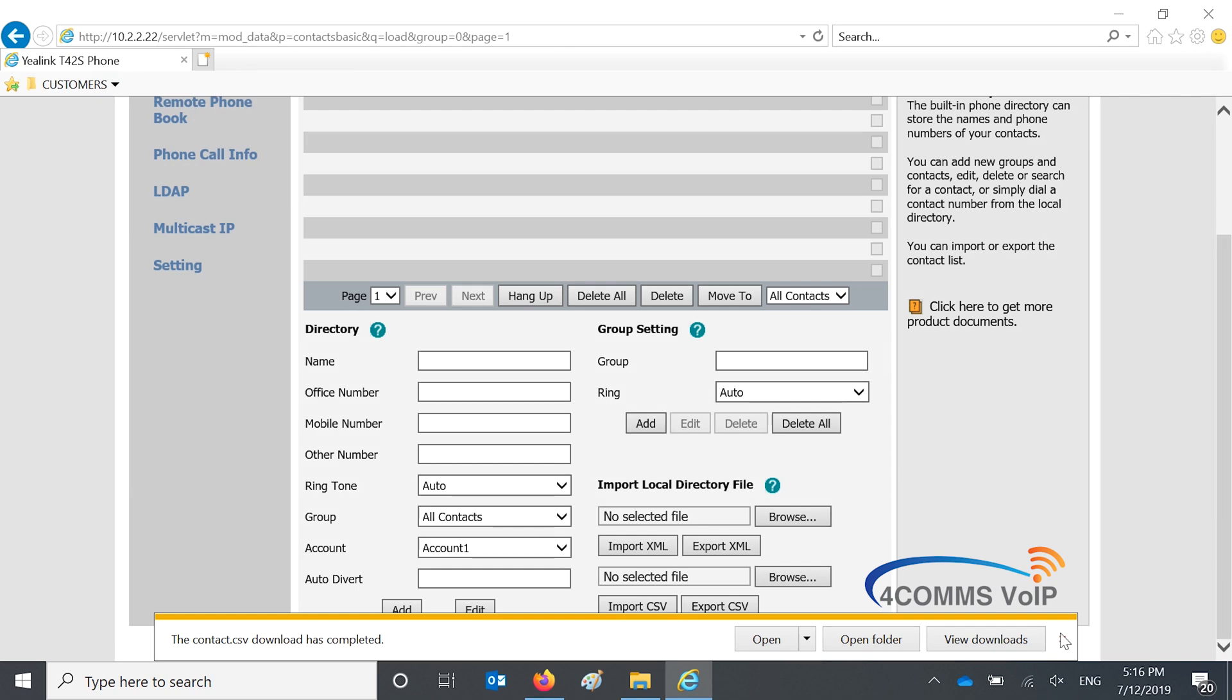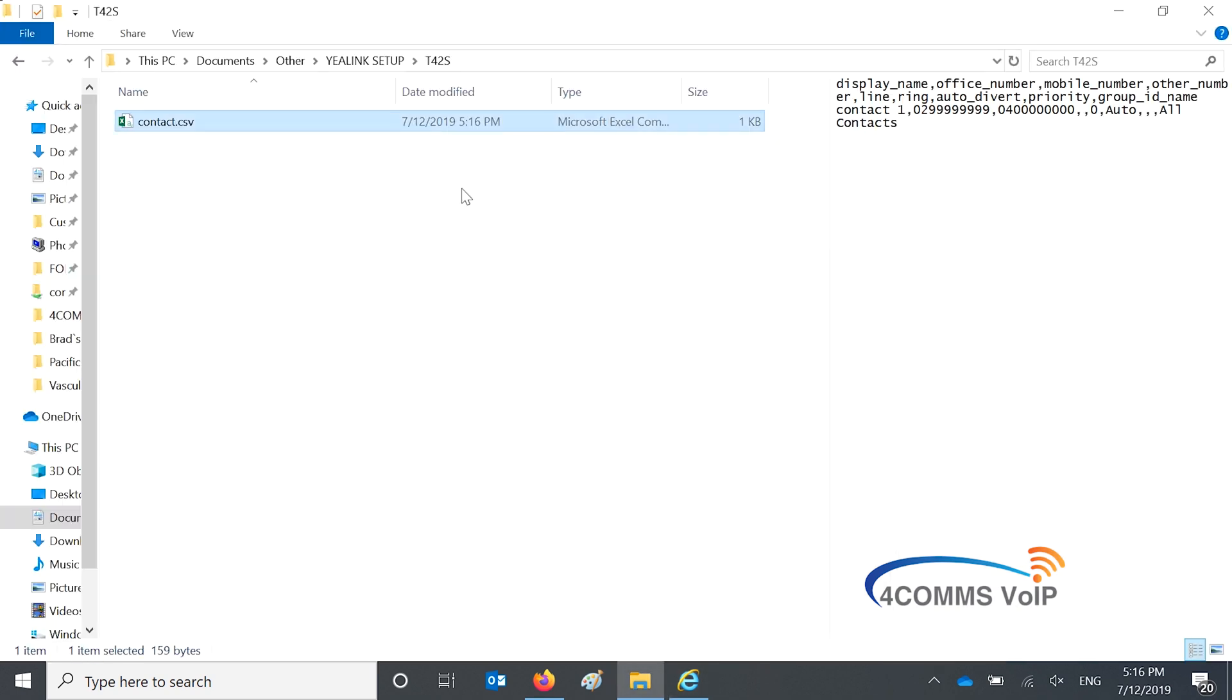So once you've saved the file click on open folder or manually browse to the location where you've saved the file.